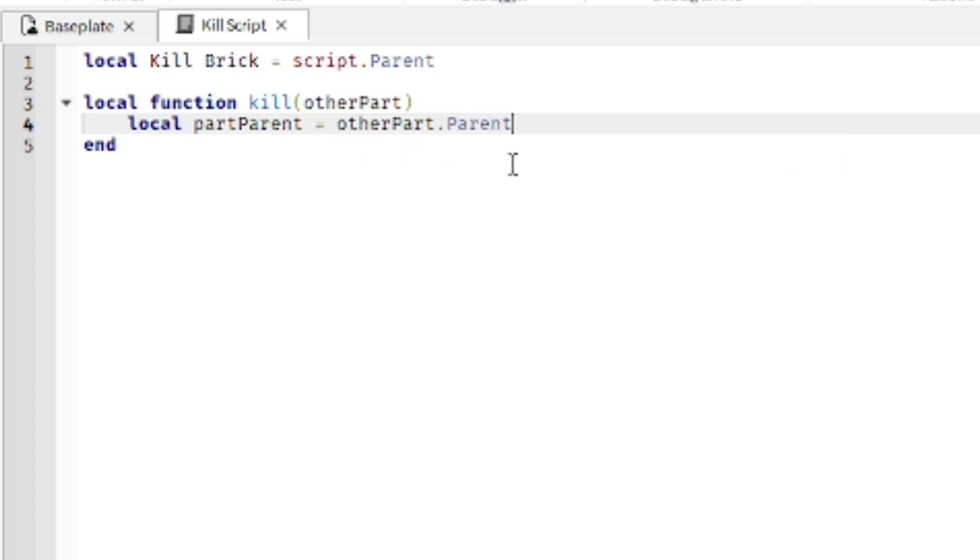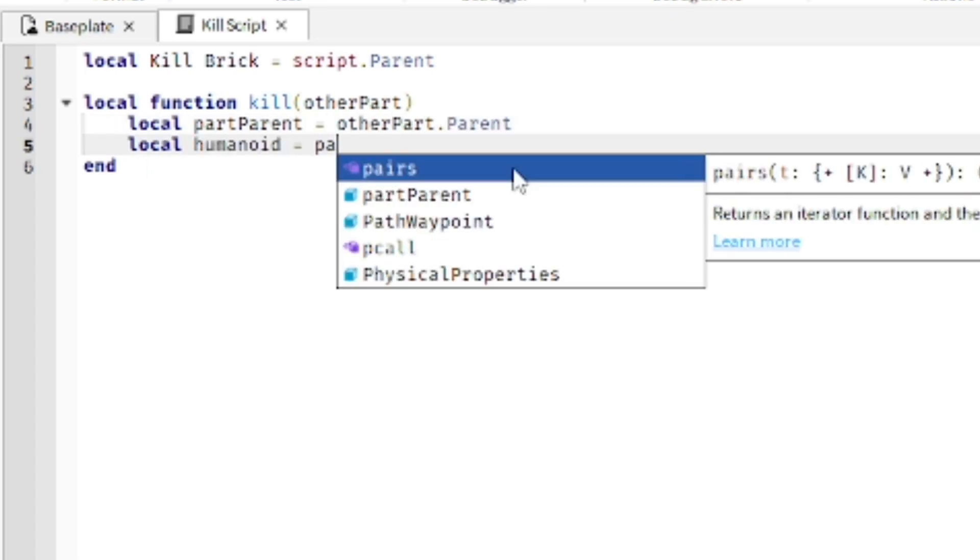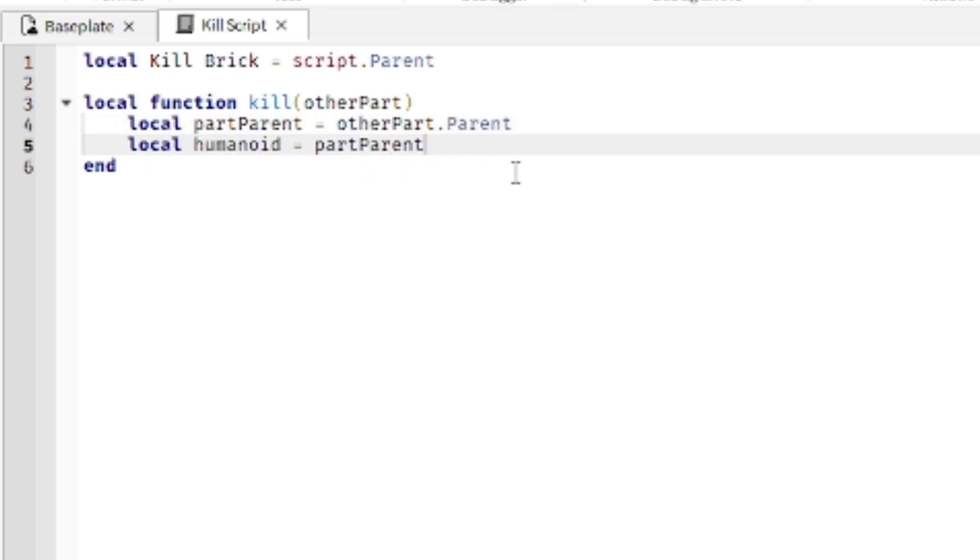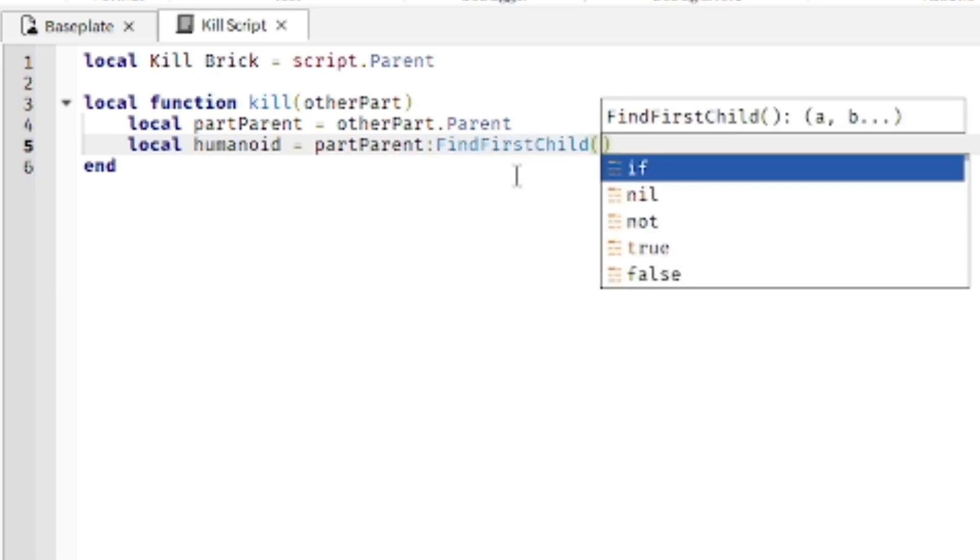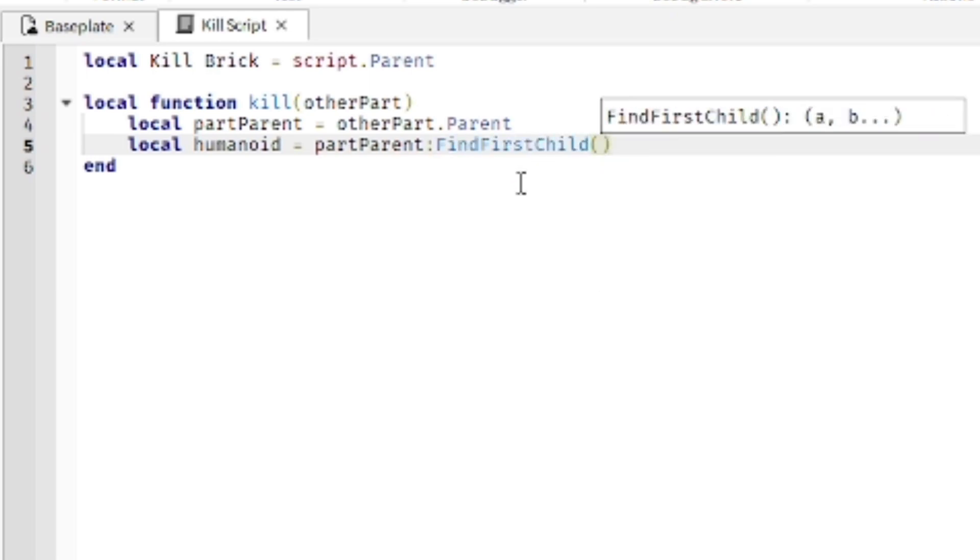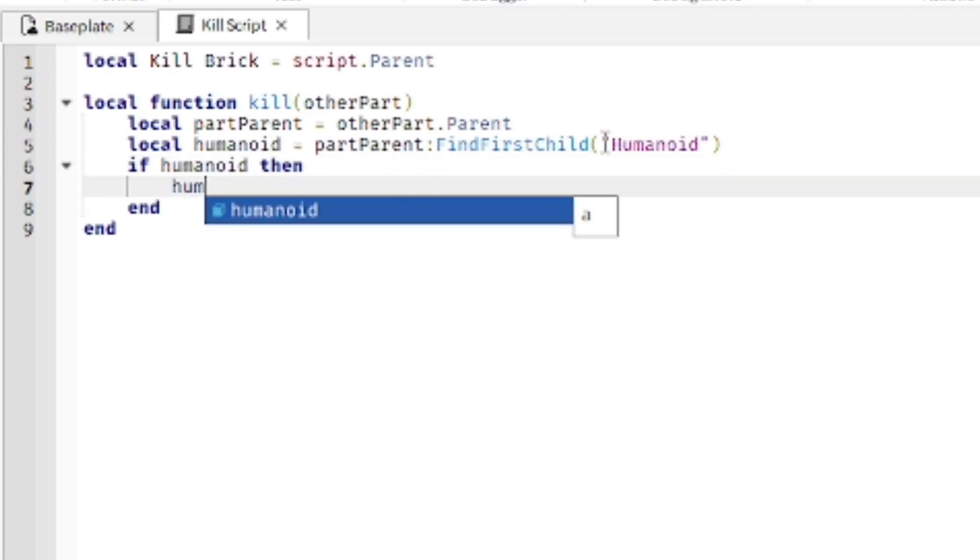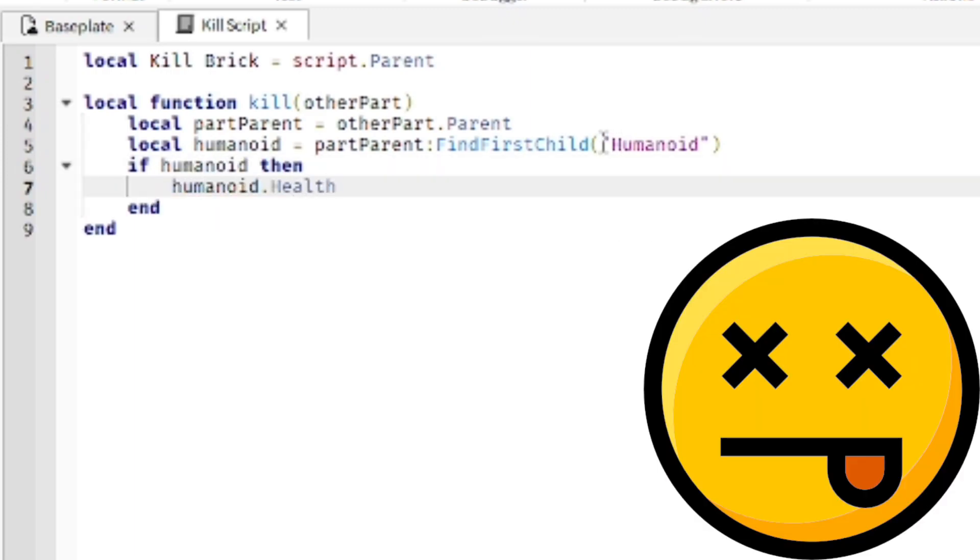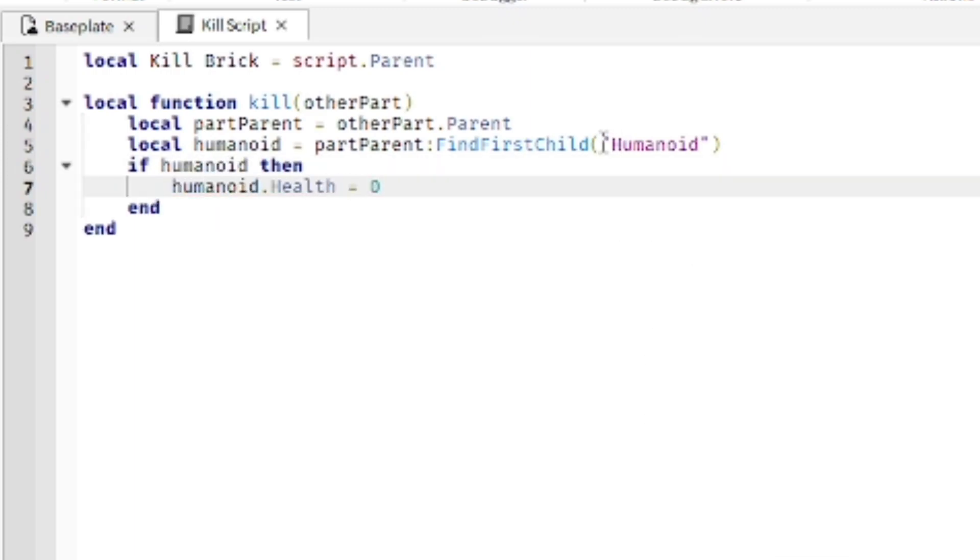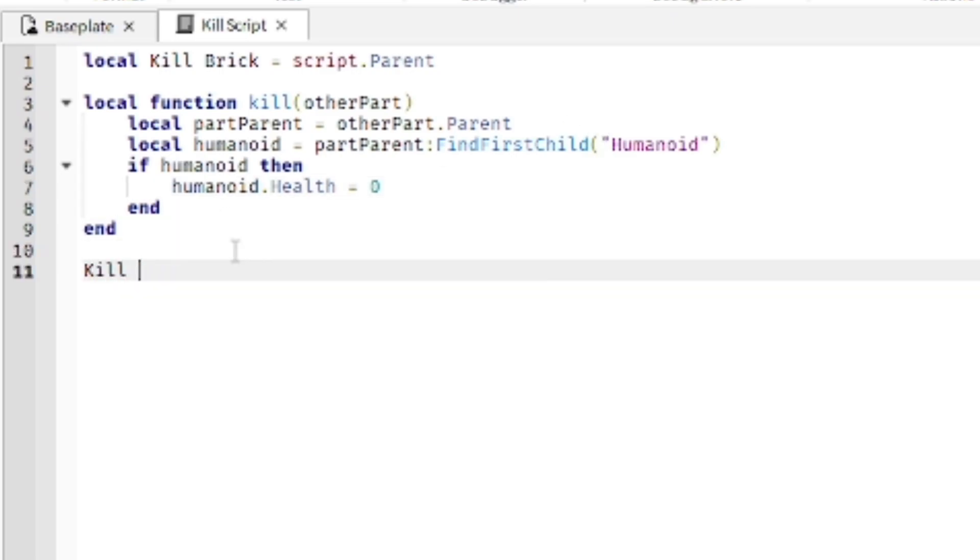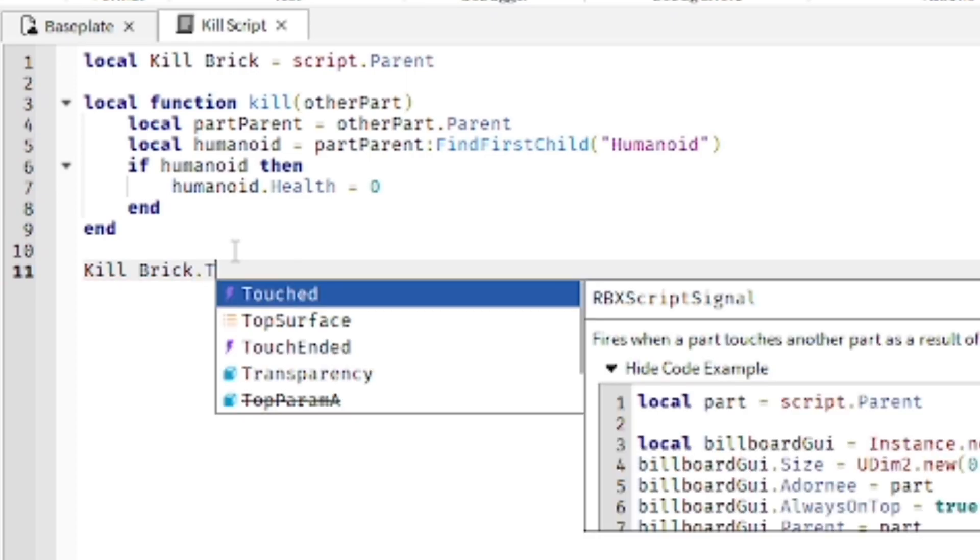Then local part parent equals other part dot parent, then it's going to be local humanoid equals part parent and then FindFirstChild and then just type in Humanoid. So when any part of the player touches this block, it's going to die instantly. If humanoid then humanoid.health equals zero.